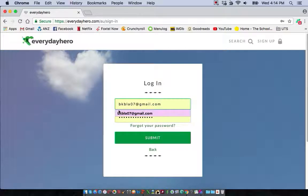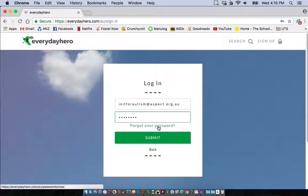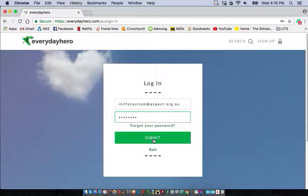To sign in, enter your details. If you forget your password you can click 'Forgot your password', enter your email address, and Everyday Hero will send you a reset email.